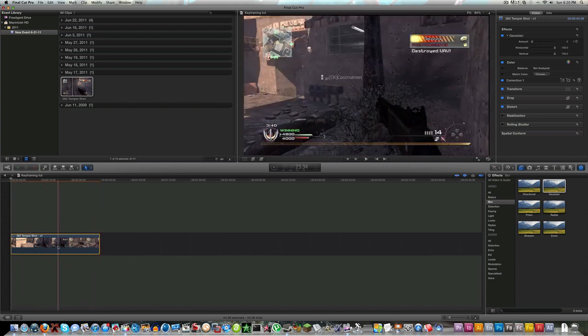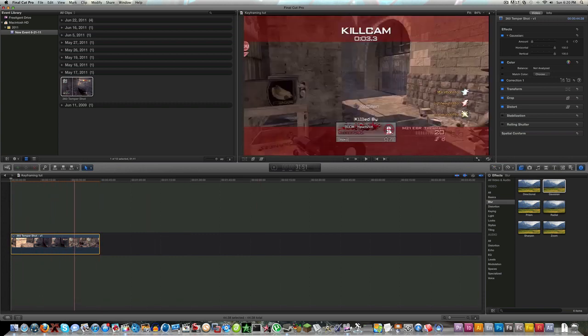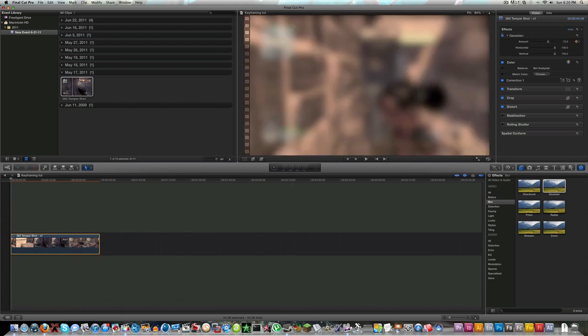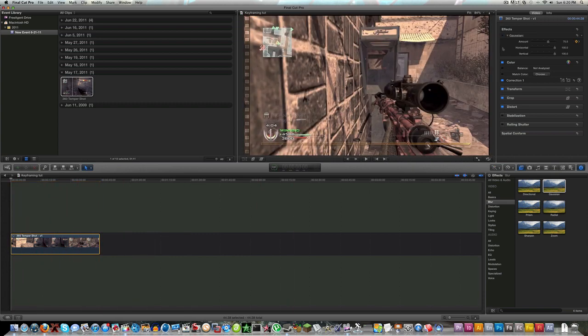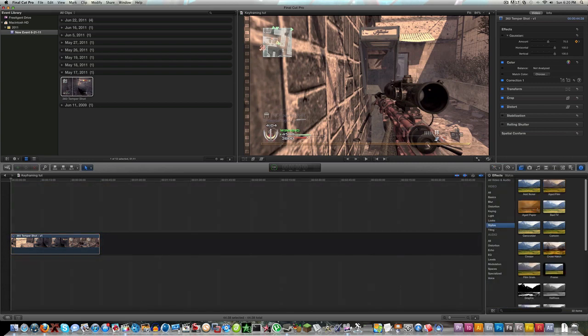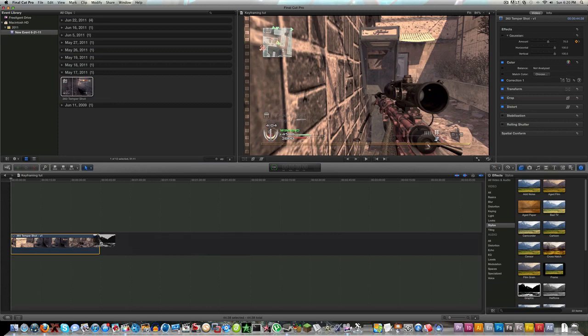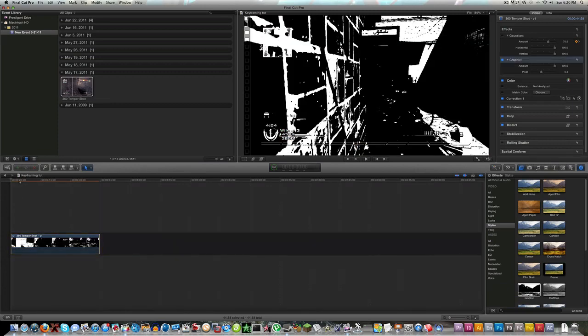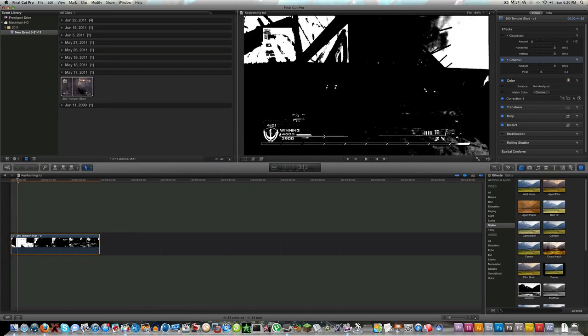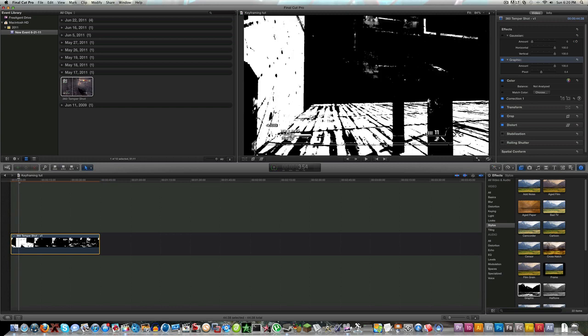Let's get rid of the Gaussian blur. We'll do a stylized graphite effect. Here's one that you guys will notice a distinct difference - it's black and white and then it'll go to the original coloring of the video.